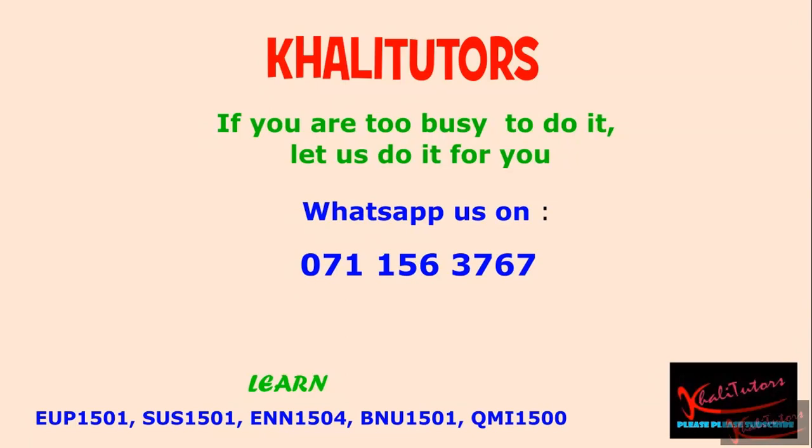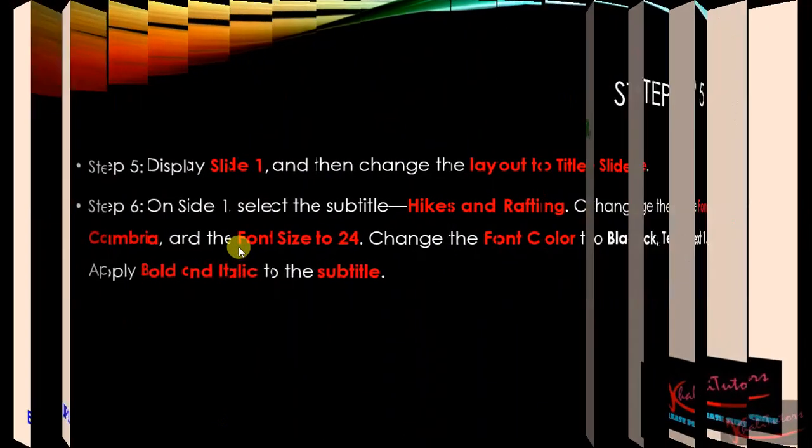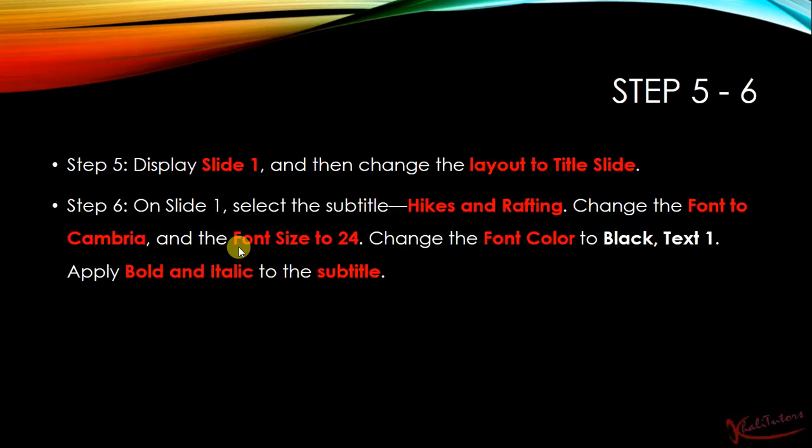Without wasting any more of your time, let us go to the instructions for step number five and step number six. Step number five says we need to display slide one and then change the layout to title slide.